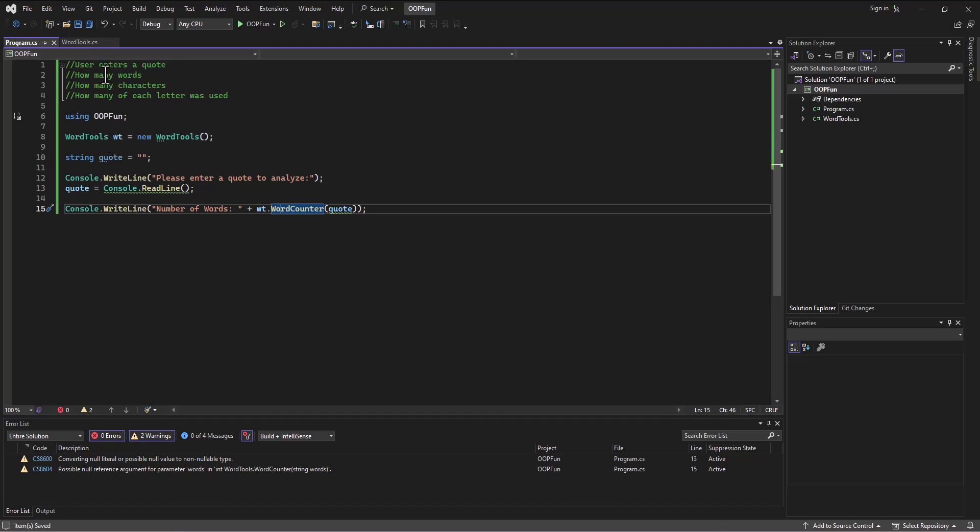Now, again, this is something that can confuse people. And hopefully it doesn't confuse us. But the idea here is that word tools is the template. It's setting up the structure for how this class is going to look and how it's going to work. It sets up the properties and the methods that are part of this object.